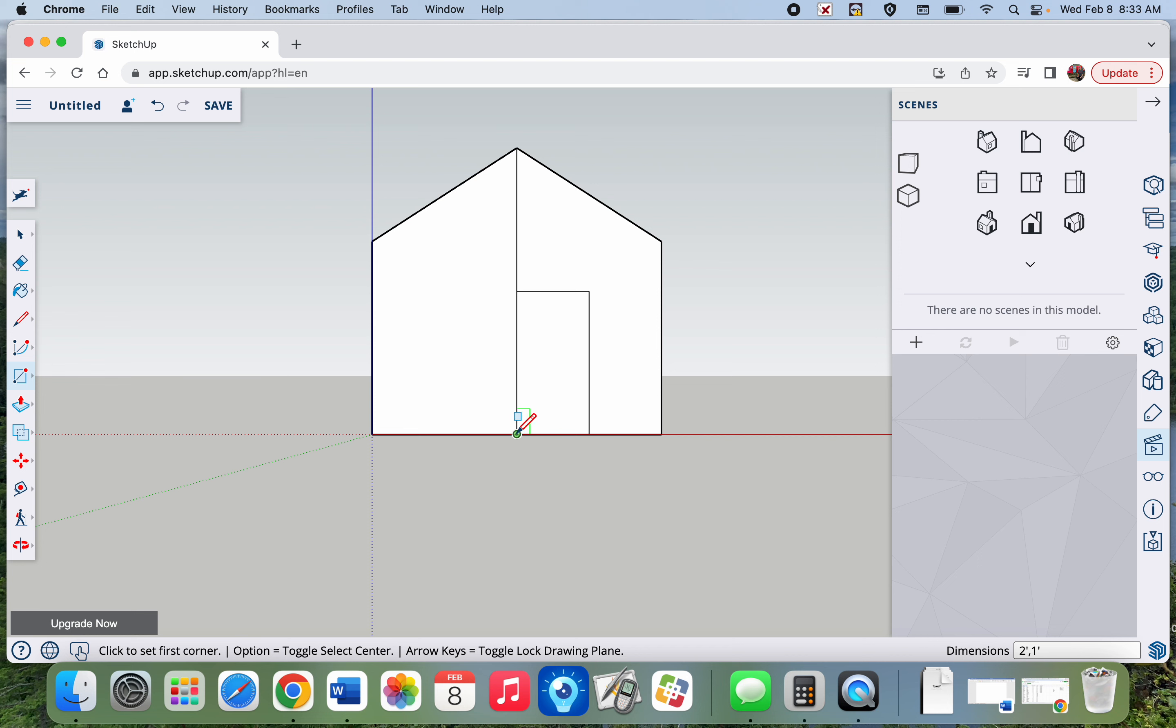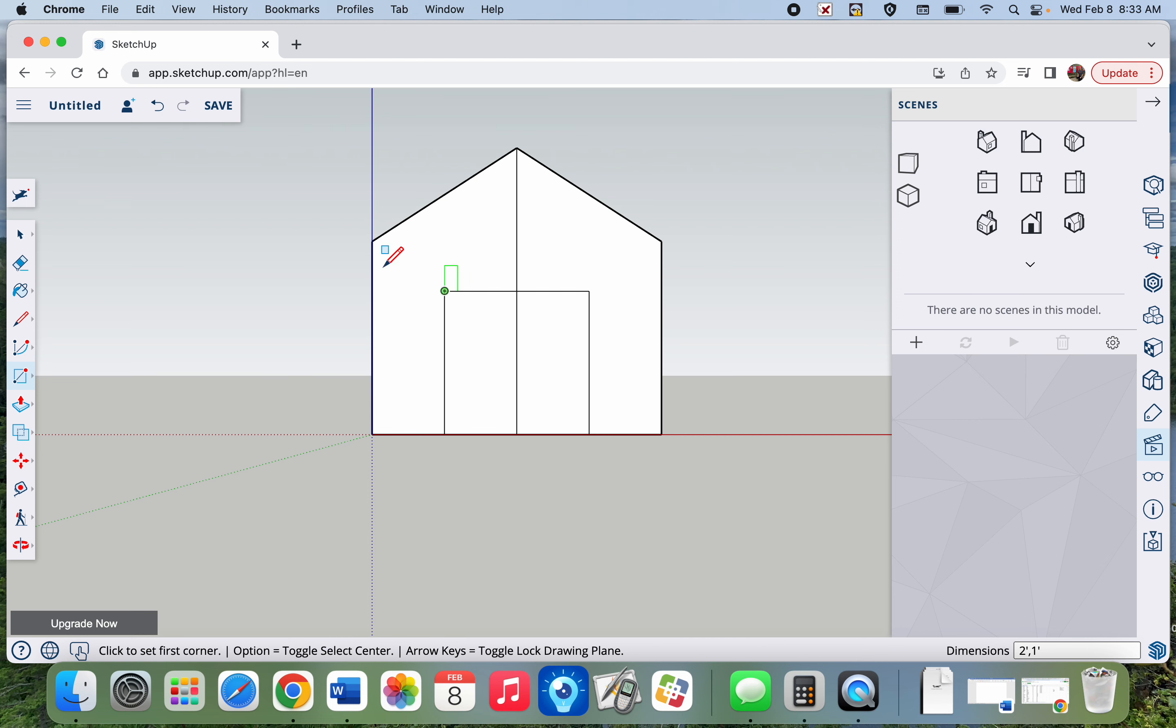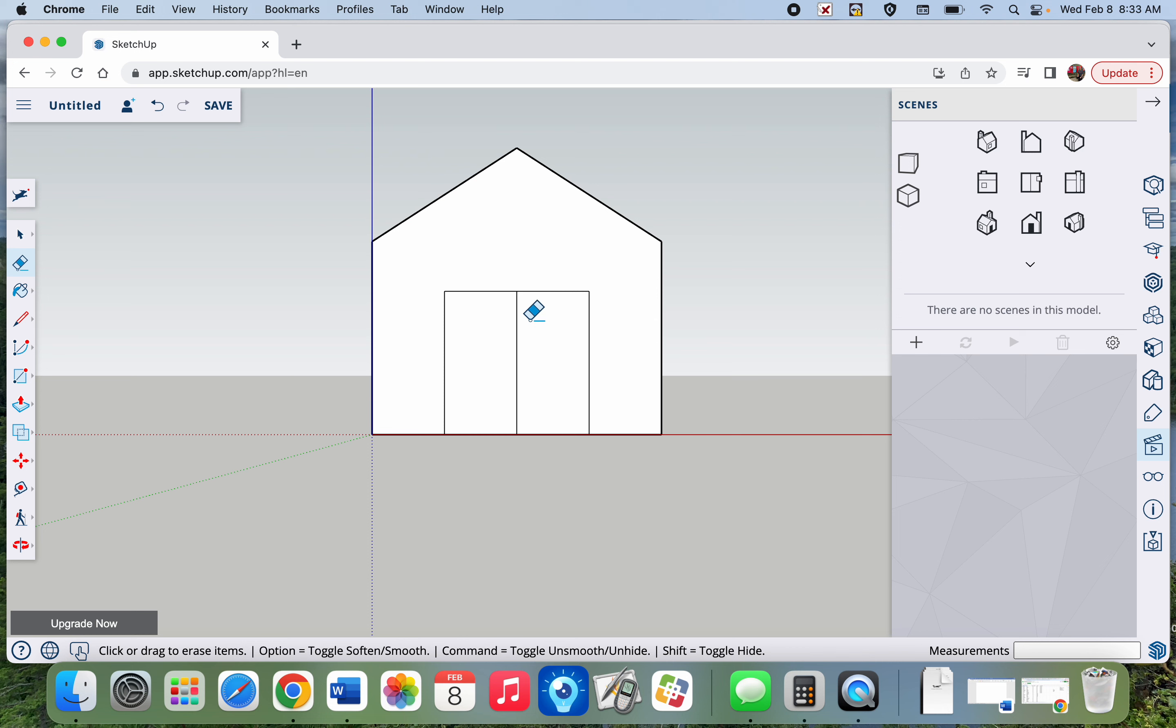I'm going to do that again on the other side. Two feet tall, one foot wide. And now I can go ahead and erase that line I used. And now I've got a door for my doghouse.